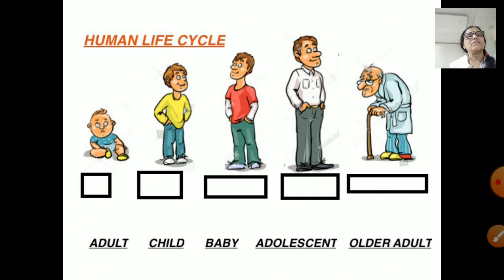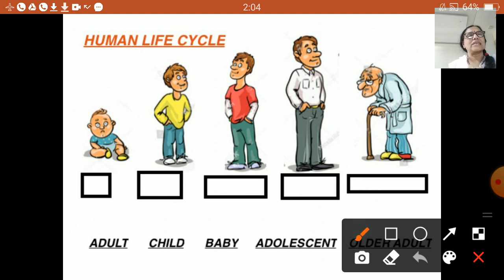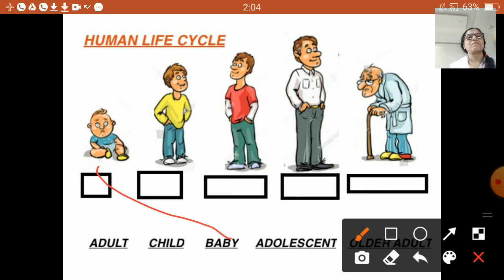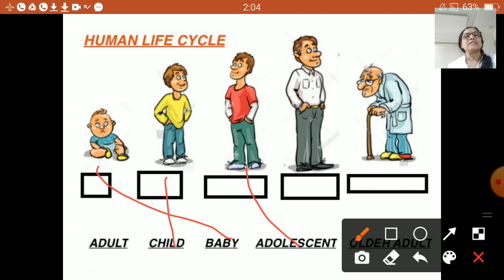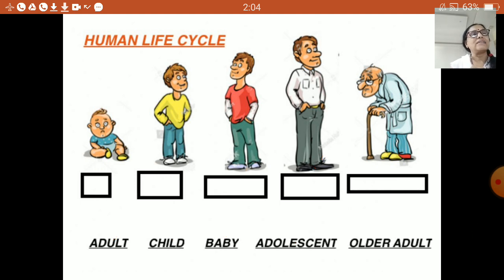Now here the words are given. We will match these words correctly with the picture. So here is a baby, then a child. Then a stage comes — adolescent. Then is the adult, and this is the older adult. So this way, human beings grow stage by stage and this forms their life cycle.